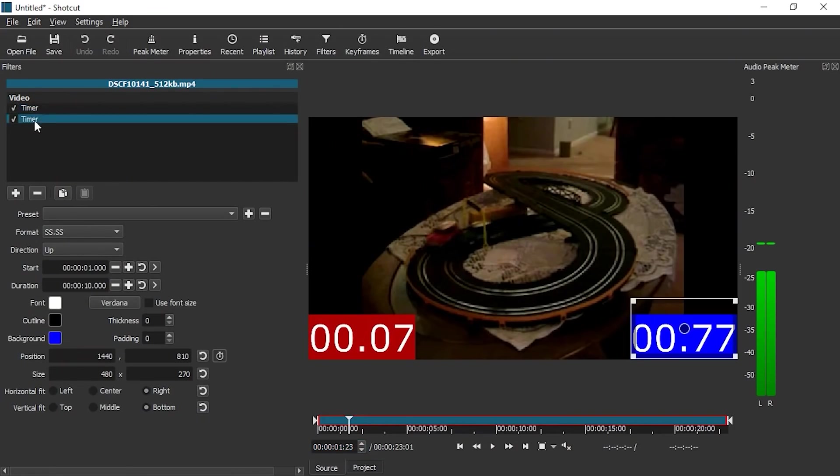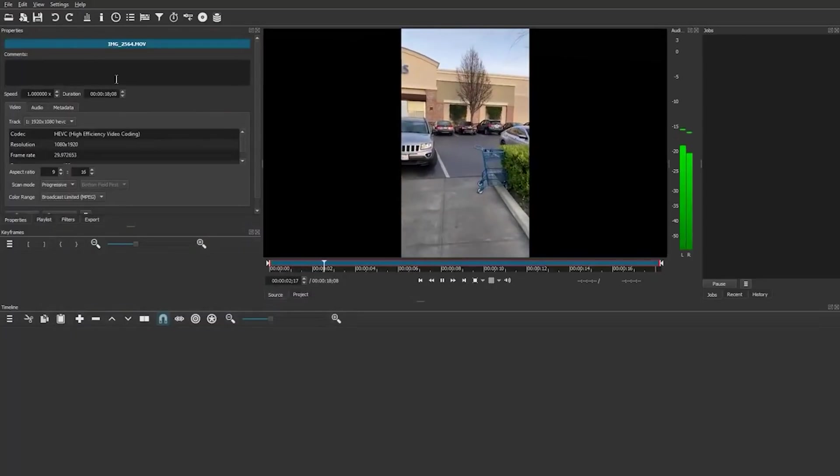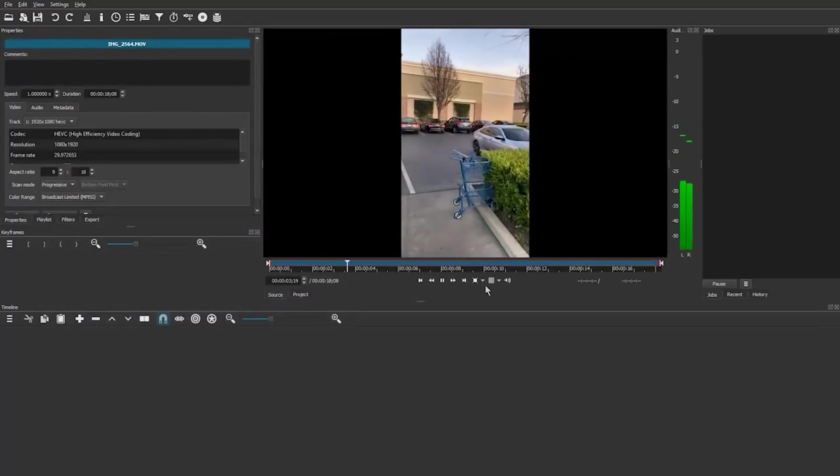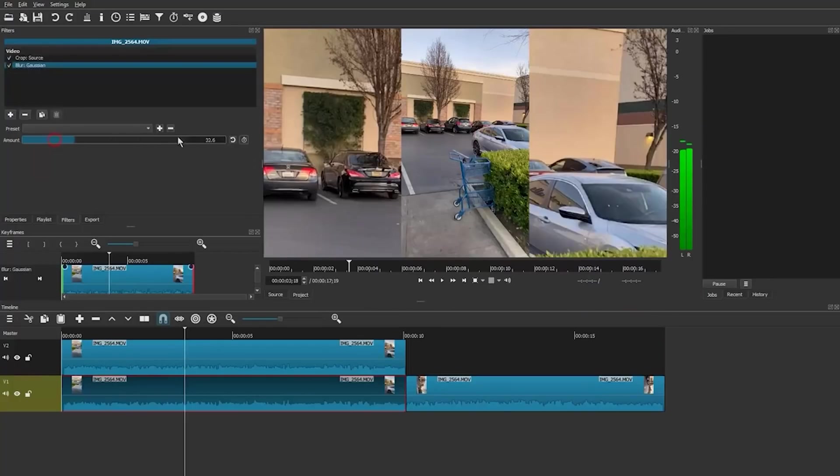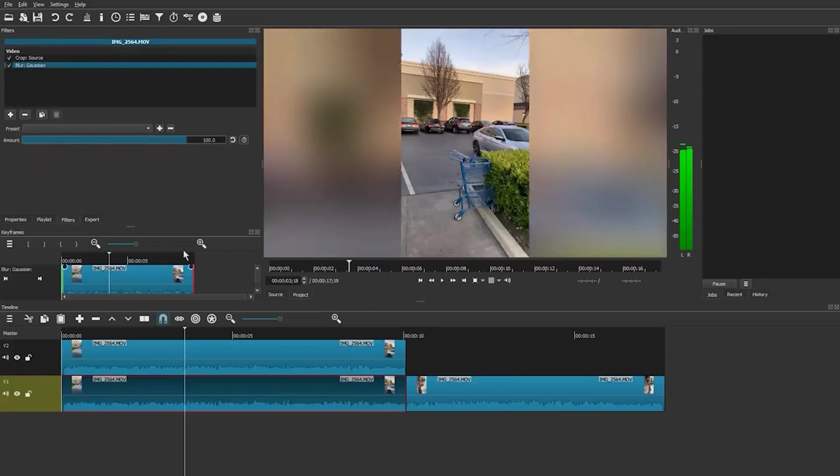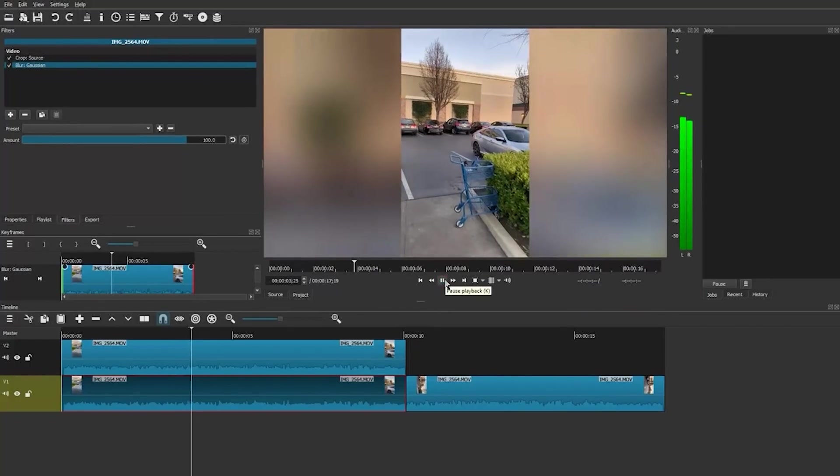I would say that Shotcut is a slightly toned down version of KdenLive. So it's a little bit easier to use, but it still supports hundreds of different audio and video formats and you can create fully fledged videos with Shotcut.